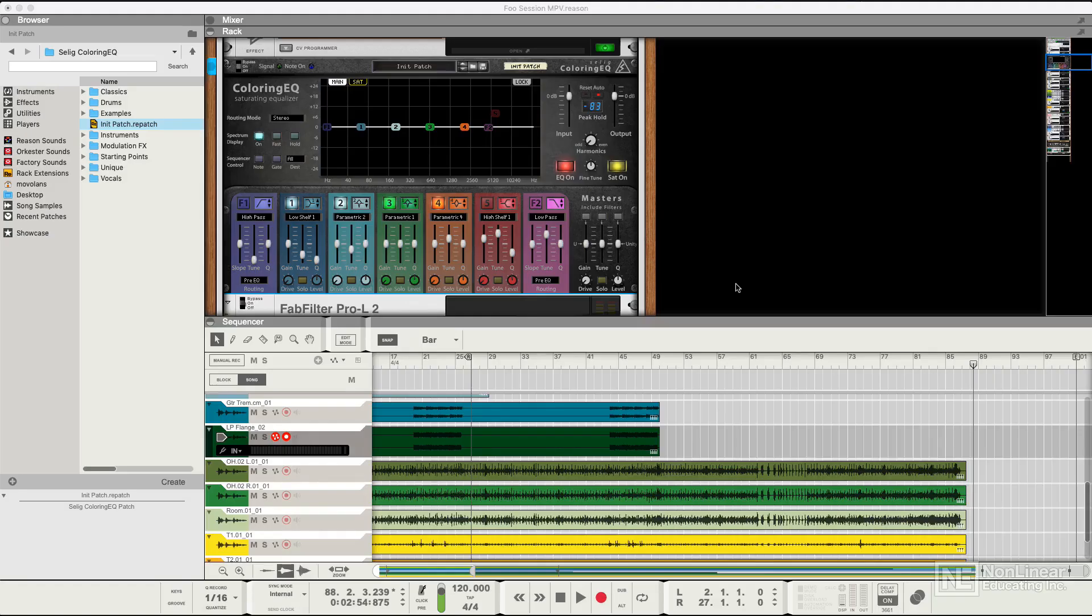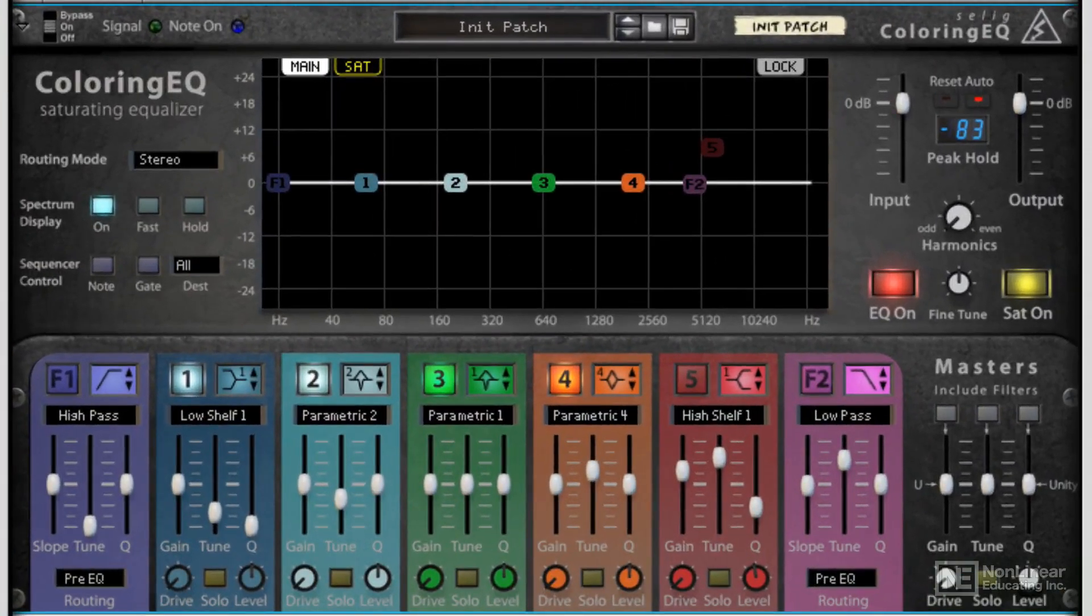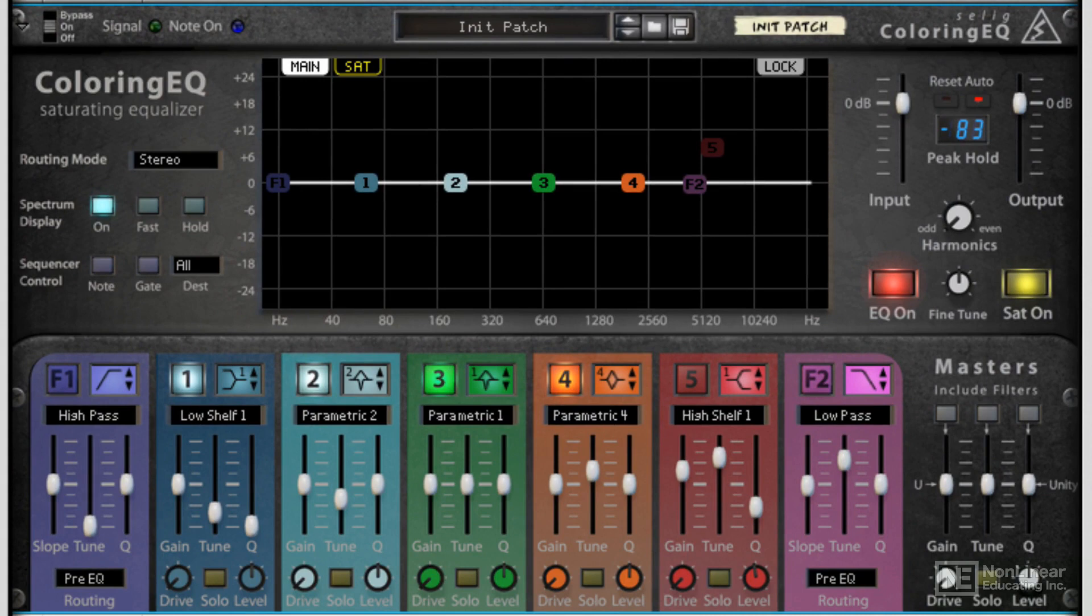The rack extension you're looking at here is the Seelig Coloring EQ. I hope I'm pronouncing Seelig correctly, but that's how I'm going to pronounce it, so this is the Seelig Coloring EQ.